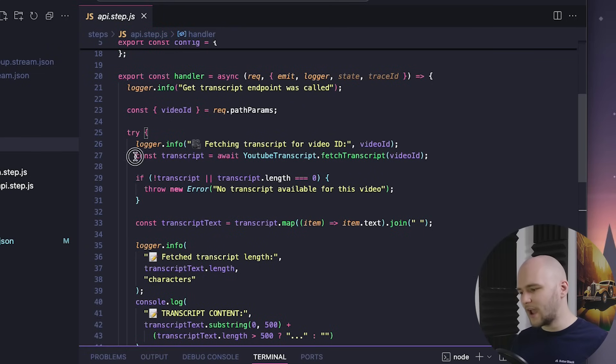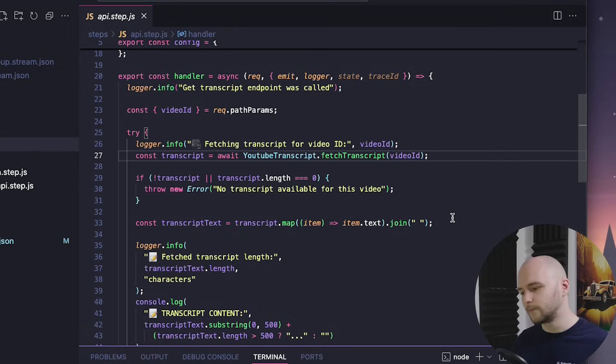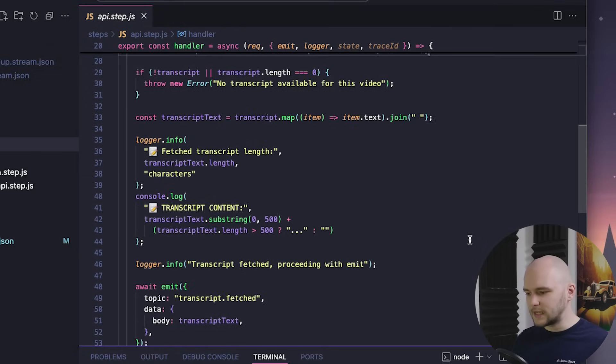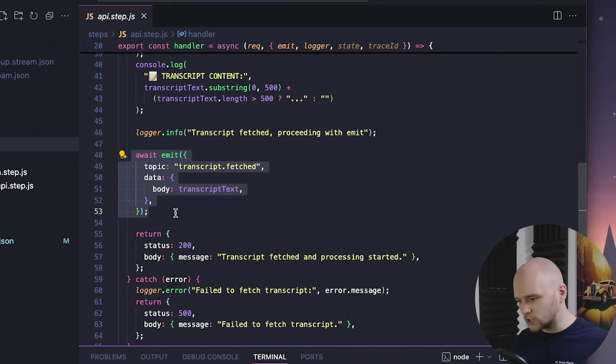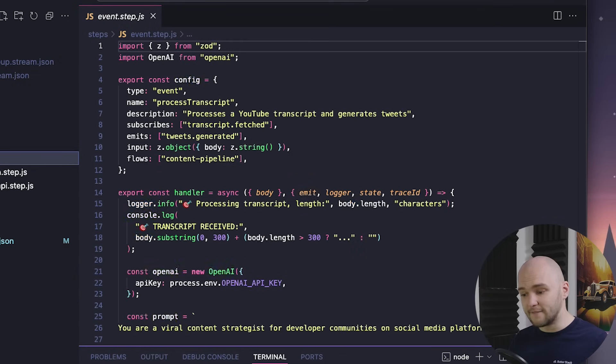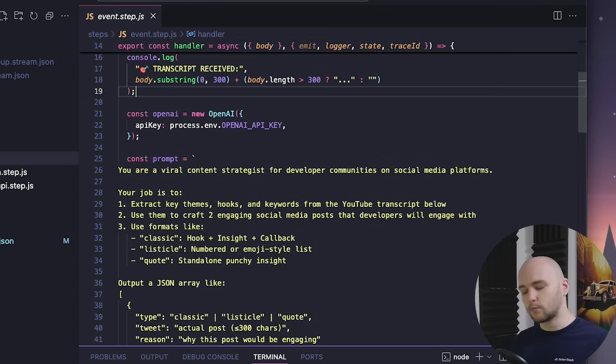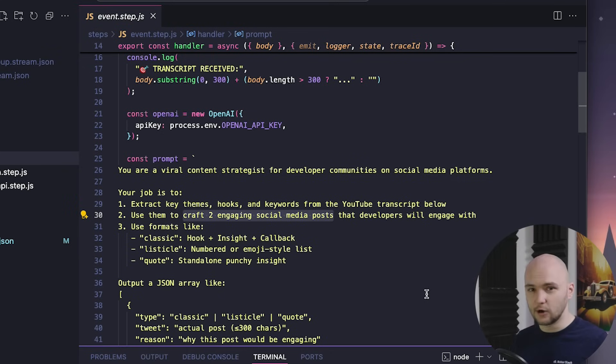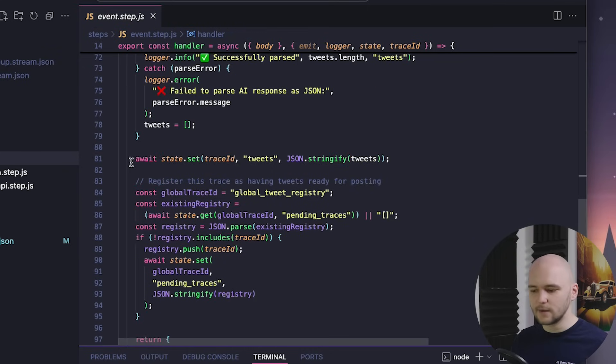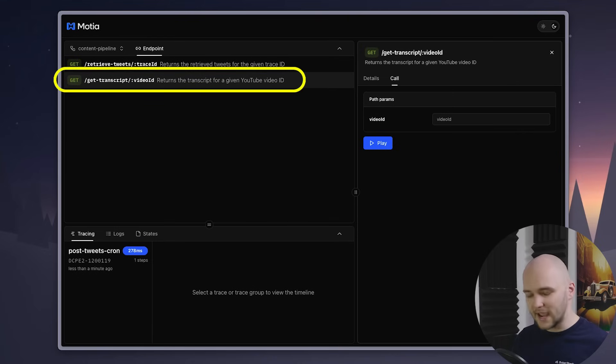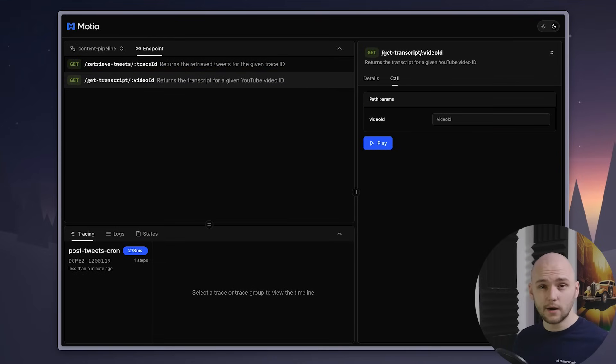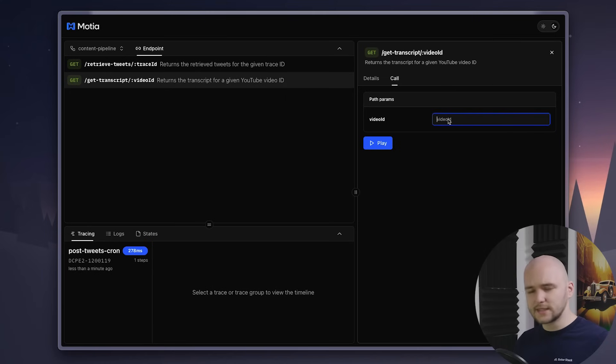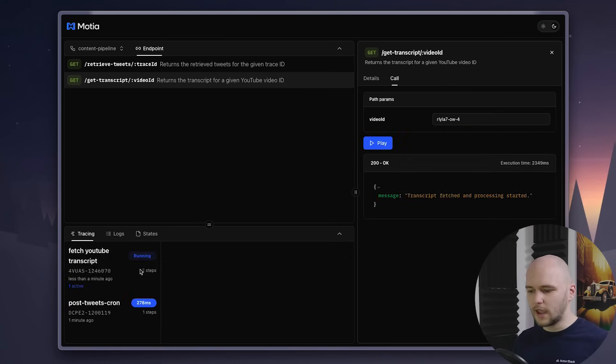In this particular example, I have this API step that just retrieves the YouTube transcript from a given video. And as you can see, it also emits a transcript.fetched event once it's done, which in turn calls the event step, which takes in the transcript and then prompts GPT-4 to construct two tweets about the contents of this video. And then save them in a global state, which is managed by Modia. And we can trigger the step directly from the Modia dashboard by just specifying a video ID, or we can run a curl command directly. In this case, I will just give it an ID of one of my previous videos. And let's launch the runtime.